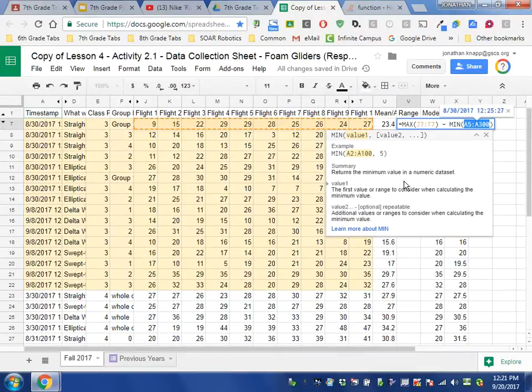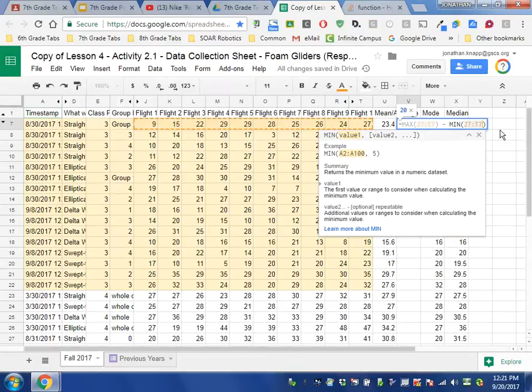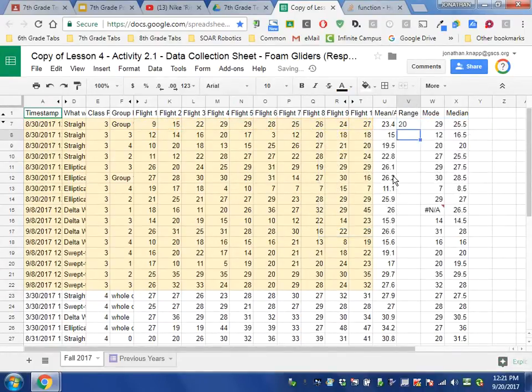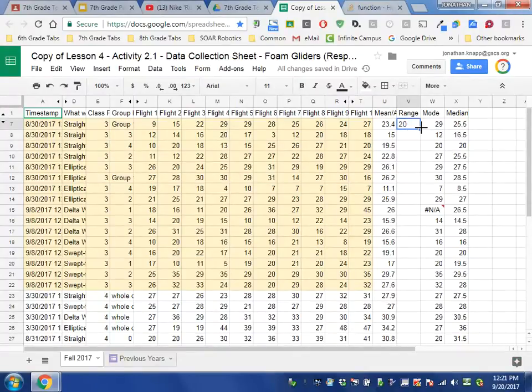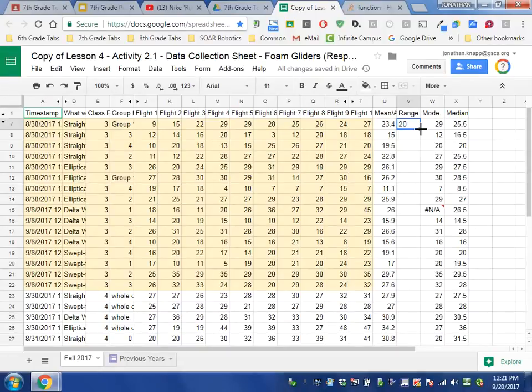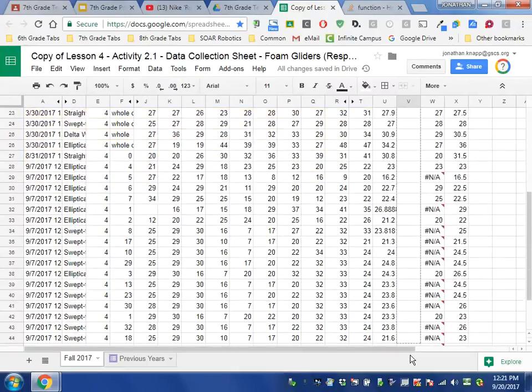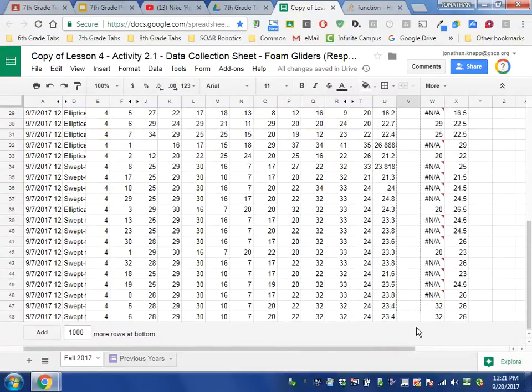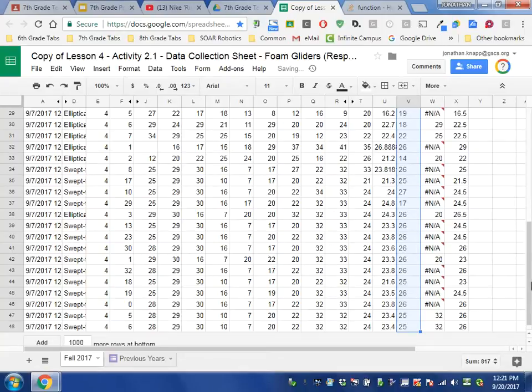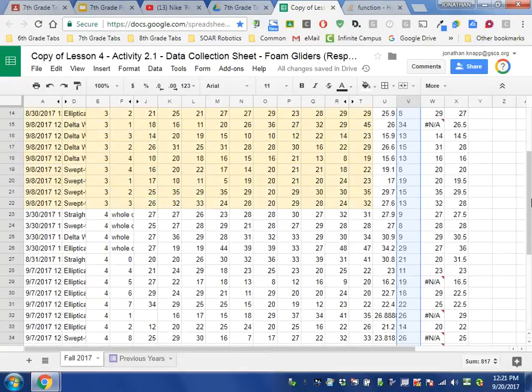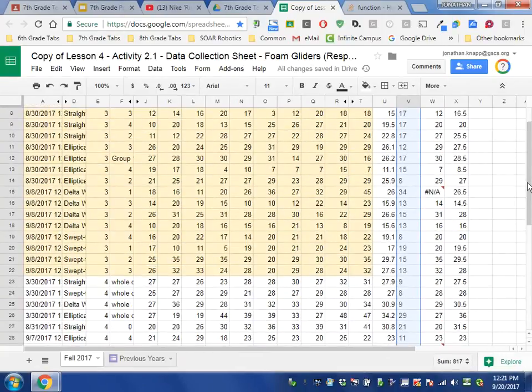And when I do that, I press Enter and it automatically now calculates the range. And so now in Google Sheets, we can grab hold of this little blue square in the lower right-hand corner, and if we drag this down to the bottom of our sheet, Google will automatically update the formula and calculate the range for each of these cells.